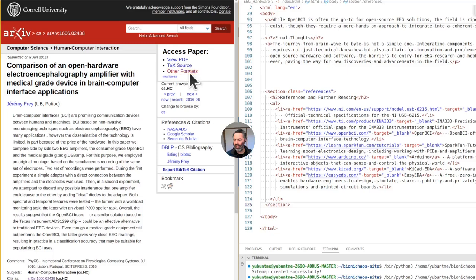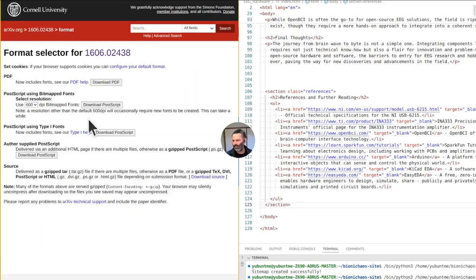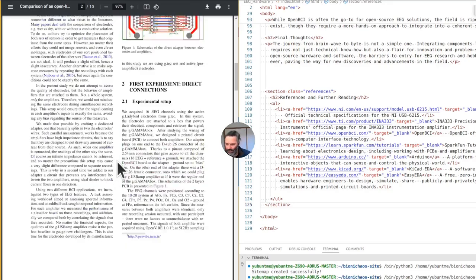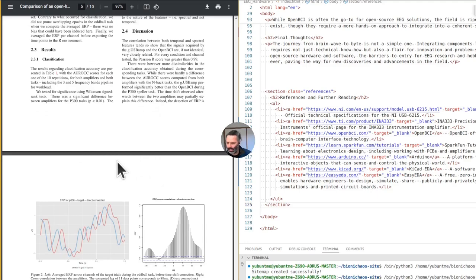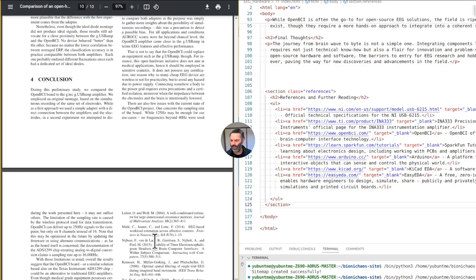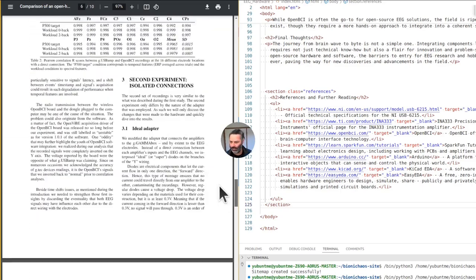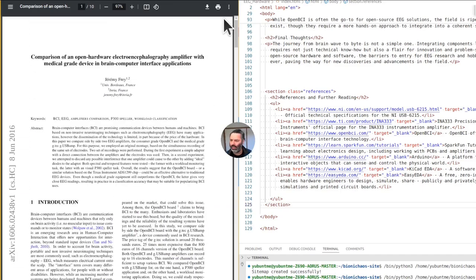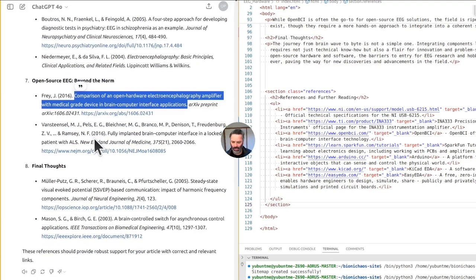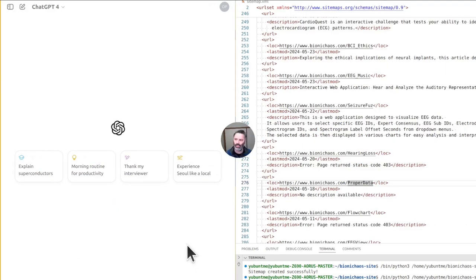Can I just have the HTML for it? I don't want to download anything. Schematic of direct adapter between electrodes and amplifier — okay, not interested in that. It's engineering heavy, and even though we like engineering, we do want more general content. This paper is from 2016 so it might be a bit outdated. It's just something that came up quickly.